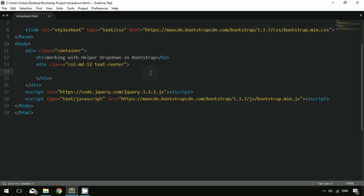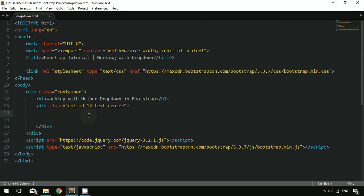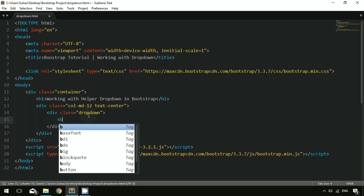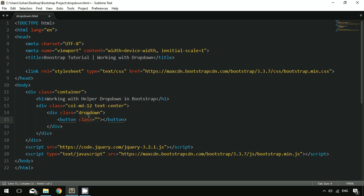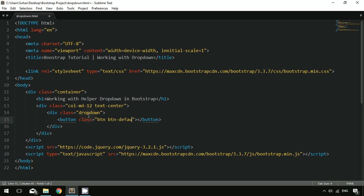To work with the dropdown, first you have to create a div with the class of 'dropdown'. Once you create the div with that class, you have to create a button which can be clicked to pop up the dropdown. I'm creating a dropdown button with the class of 'btn btn-default' so it takes a default design. The next parameters to pass are type='button' and the class 'dropdown-toggle'.